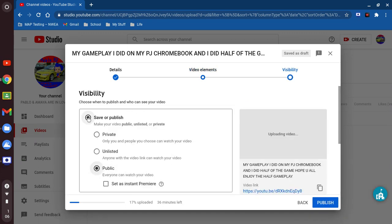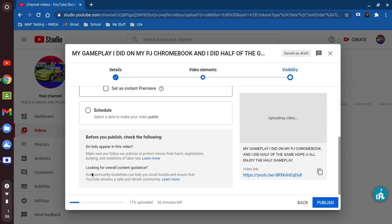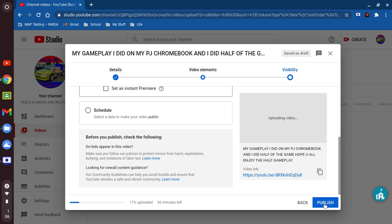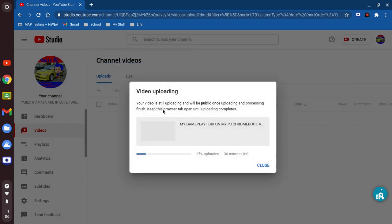We're gonna make sure to save or publish — make sure you check that and make sure it says 'Public.' After that you're gonna go ahead and hit the word 'Publish' right here. Perfect. Now it says 'Your video is still uploading — it will be public once uploading and processing completes.'